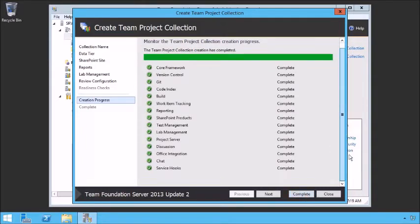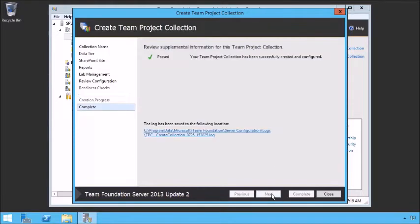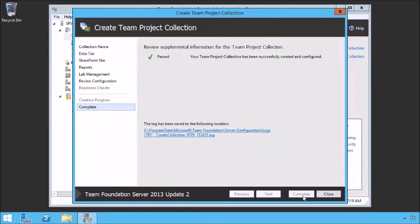Once the creation process is complete, you can scroll down — notice that everything is completed. Click Next and Complete to be done. If you run into an error — and it's not uncommon when creating a team project collection for the first time — it's likely a permissions issue. There's a lot of different permissions working together. A failure will likely be on the SharePoint side, the database side, or the reporting services side. Make sure the service account has the right permissions specified in the appropriate spots.